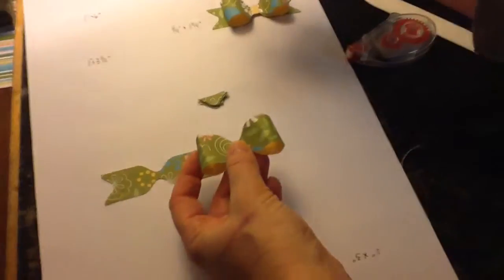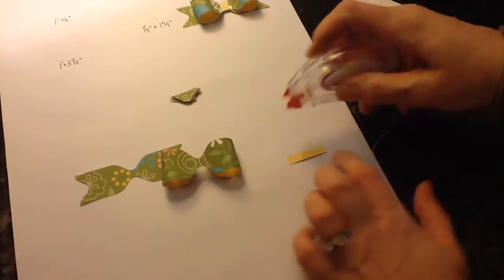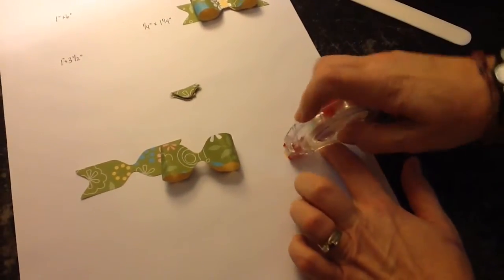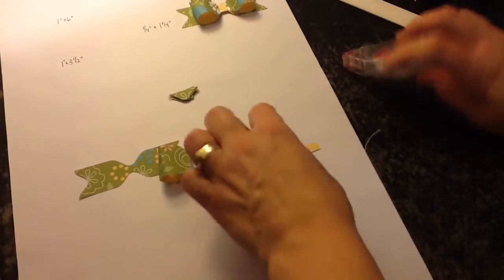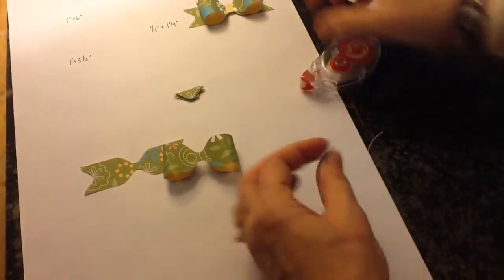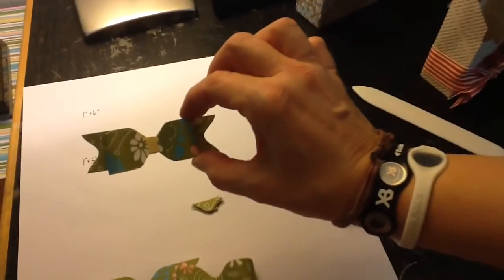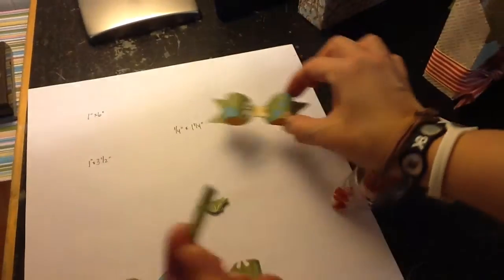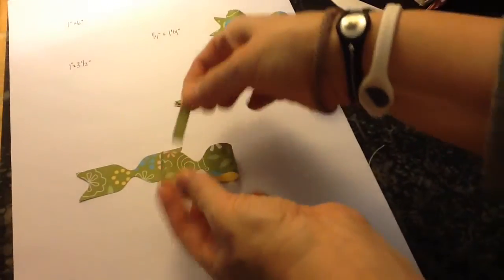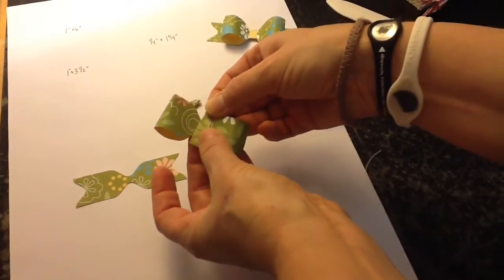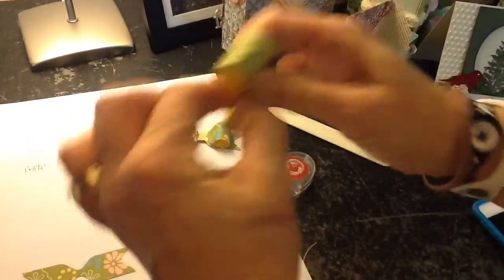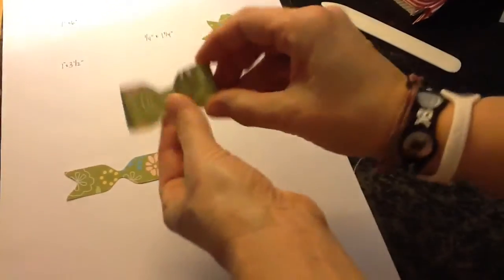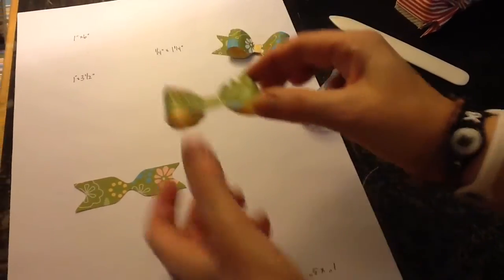This piece, the quarter inch by one and a quarter inch, is going to wrap around the center of your bow. This one, I did the opposite color. This one, I'm going to use the same side of the DSP. So it's wrapped around like that.